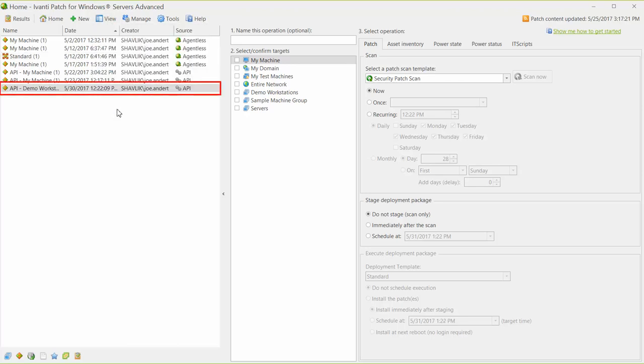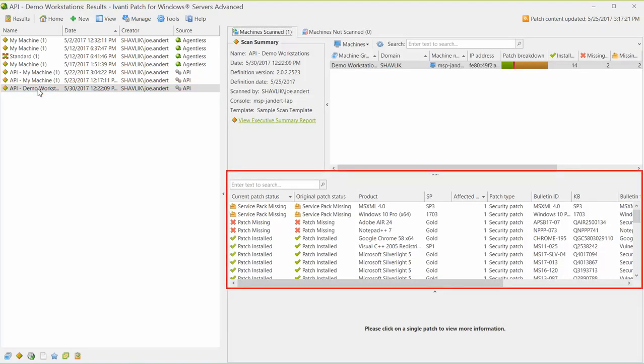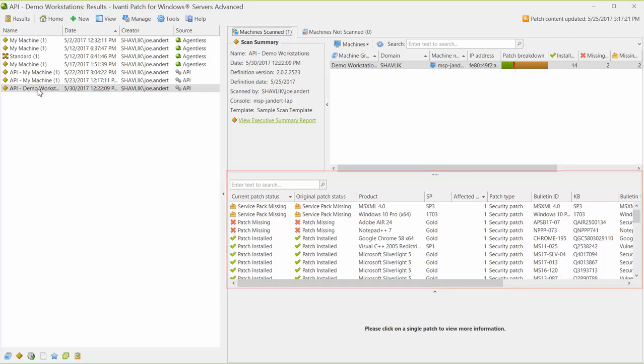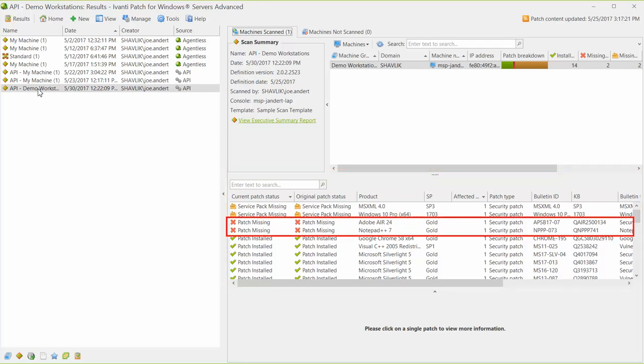Here's the scan that we just ran from the API, and here are the detailed results. There are two missing patches.